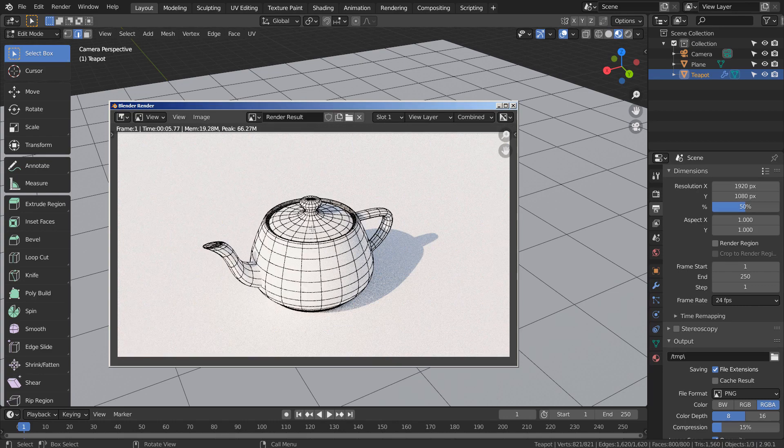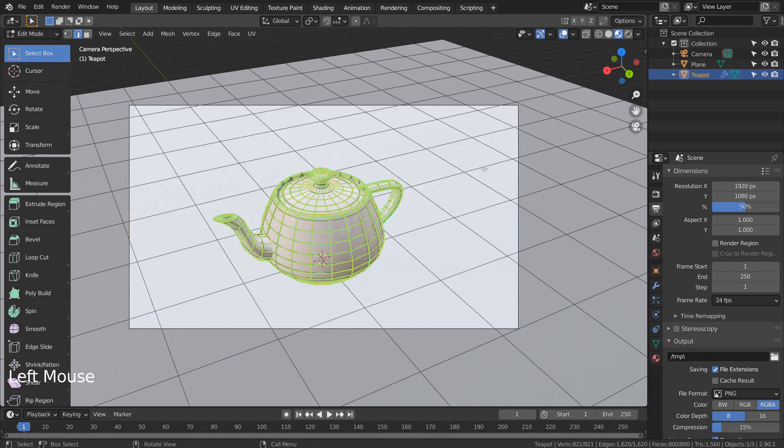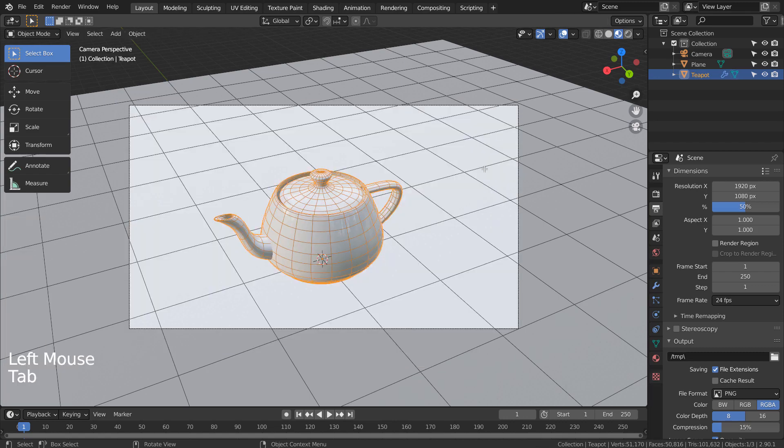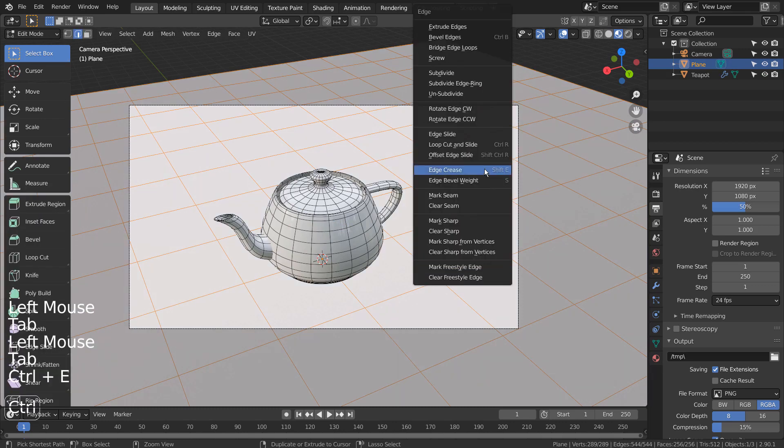There is our Freestyle wireframe. Let's add one for the plane as well.